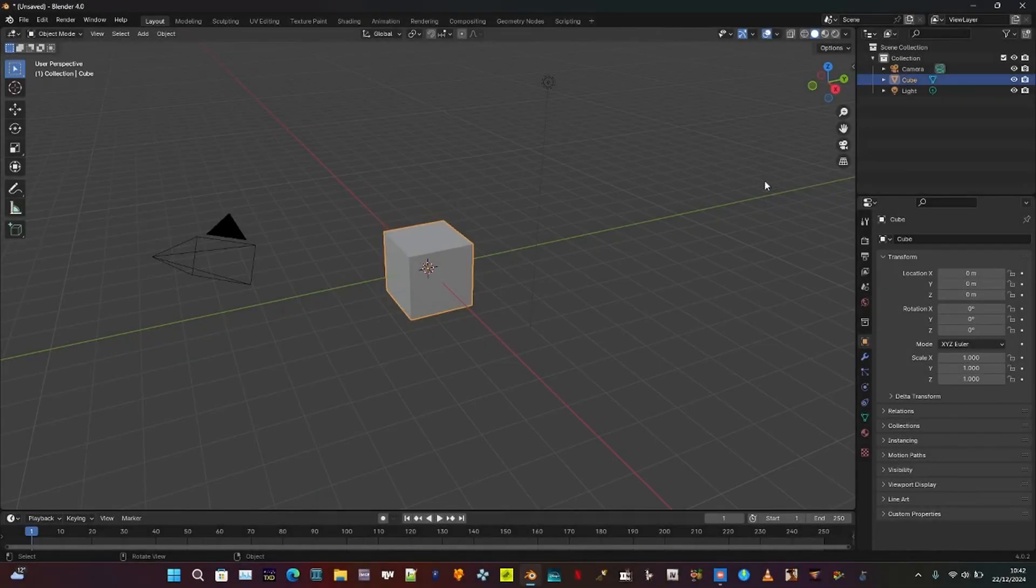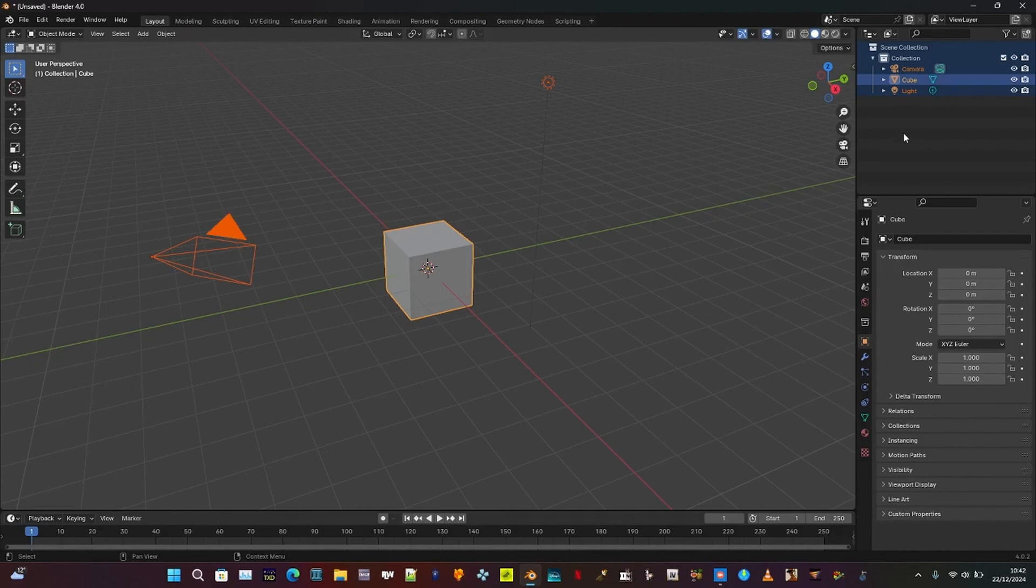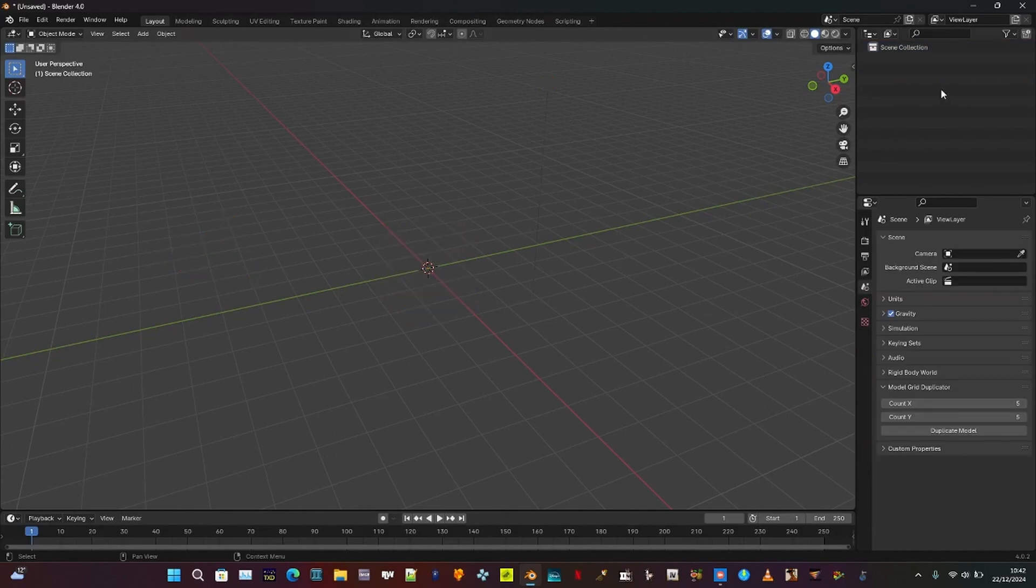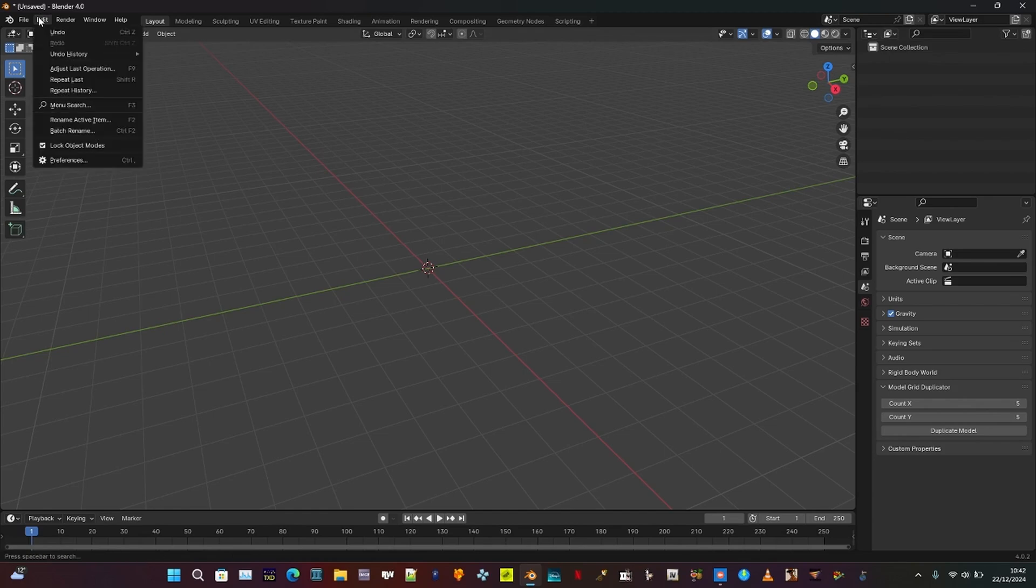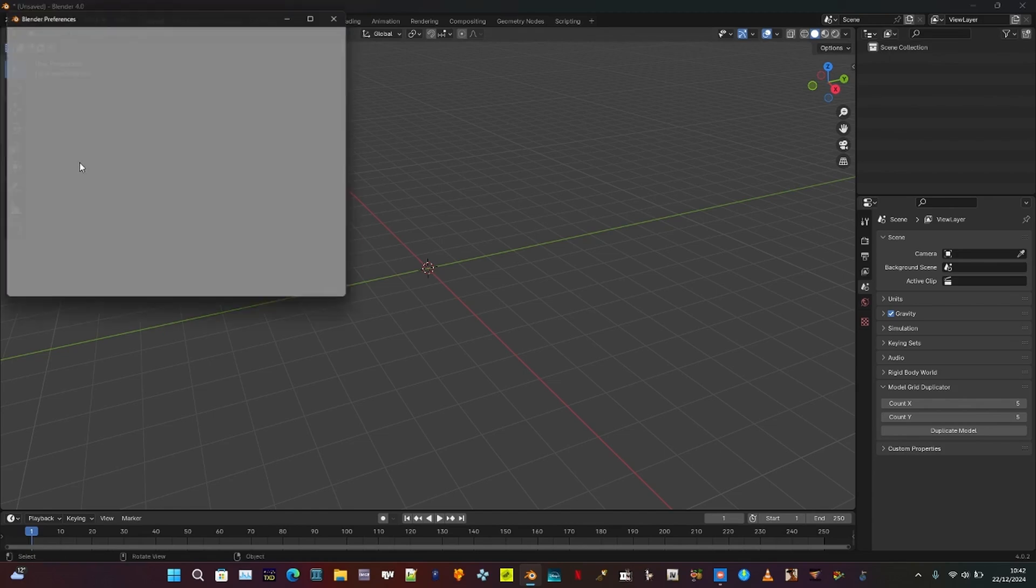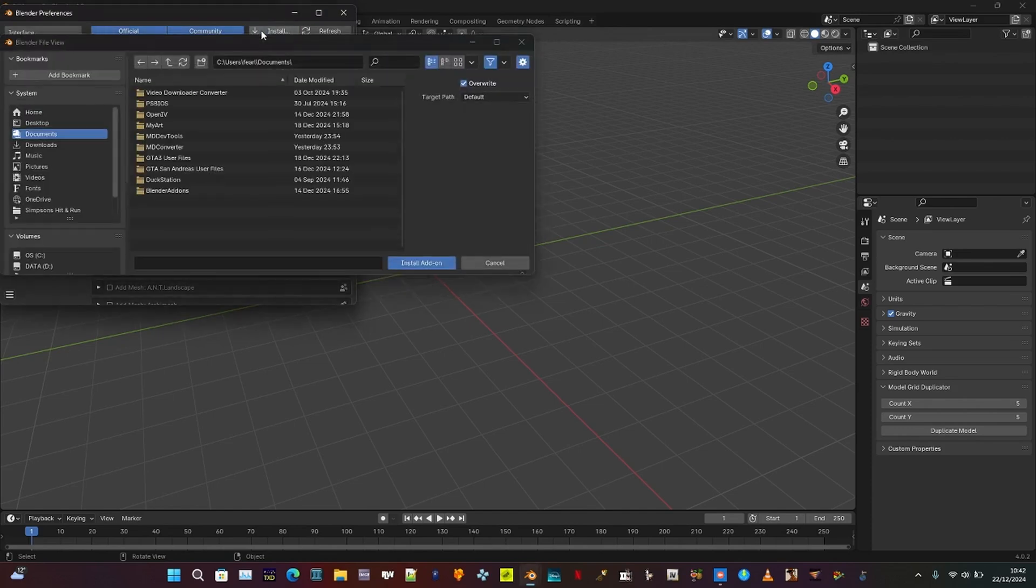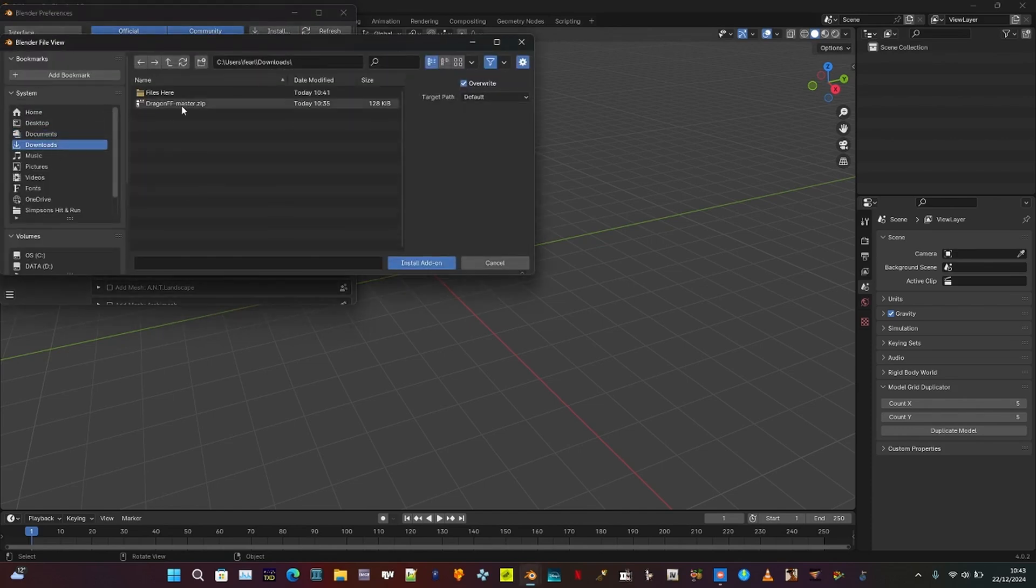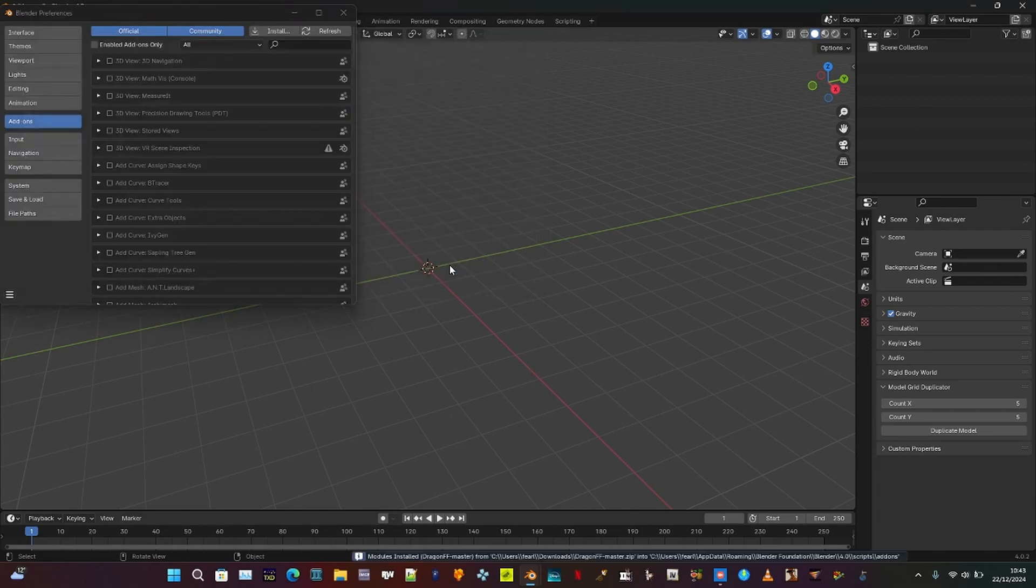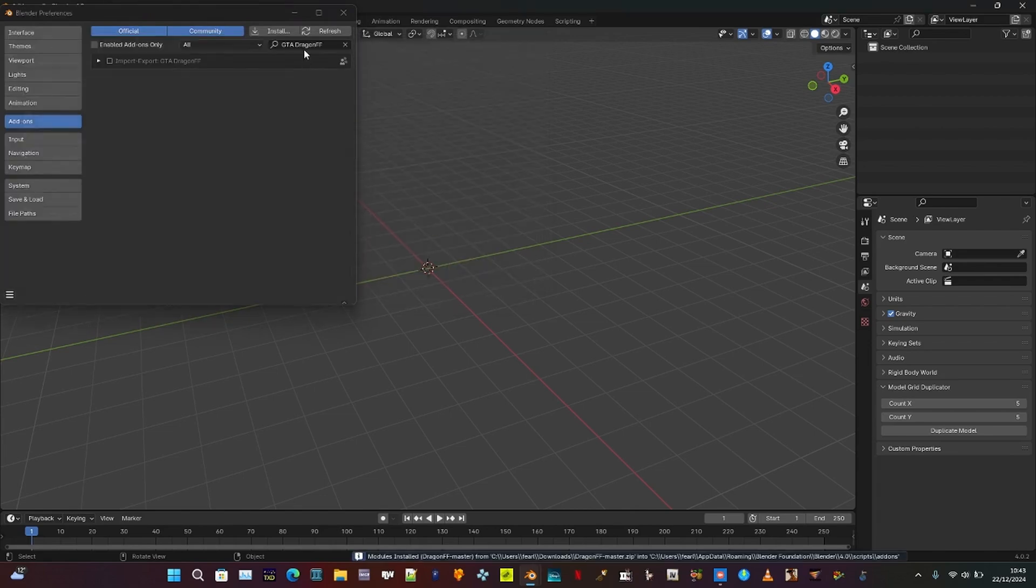Install Dragon FF in Blender. Open Blender and press A to select all objects, then press X to delete them. Go to Edit, then Preferences. Under the Add-ons tab, click Install and navigate to the Downloads folder to install the Dragon FF add-on. Wait a moment after installation, then enable the add-on. The panel will appear in the bottom left corner of the screen.